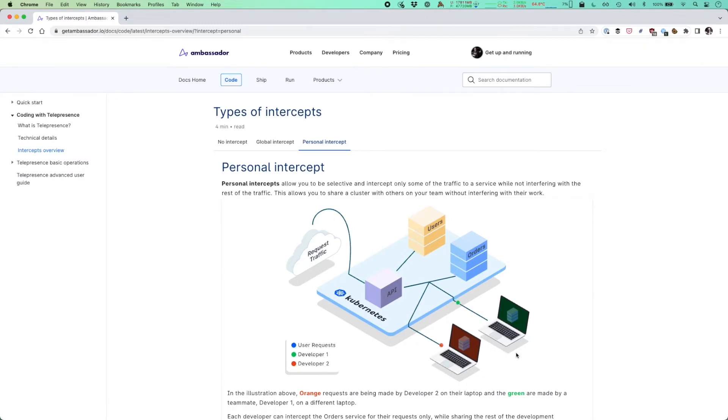With this information in mind, let's now do a deeper dive into the Docker desktop extension for Telepresence demo and look behind the scenes at how everything works.